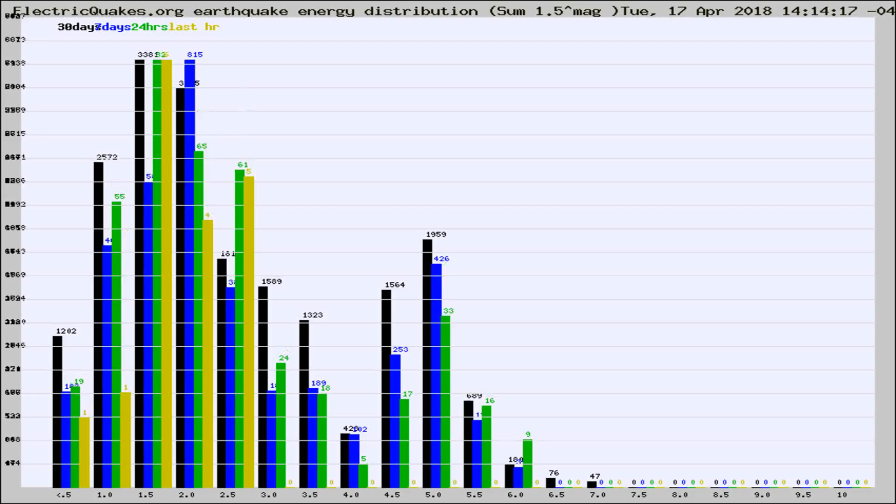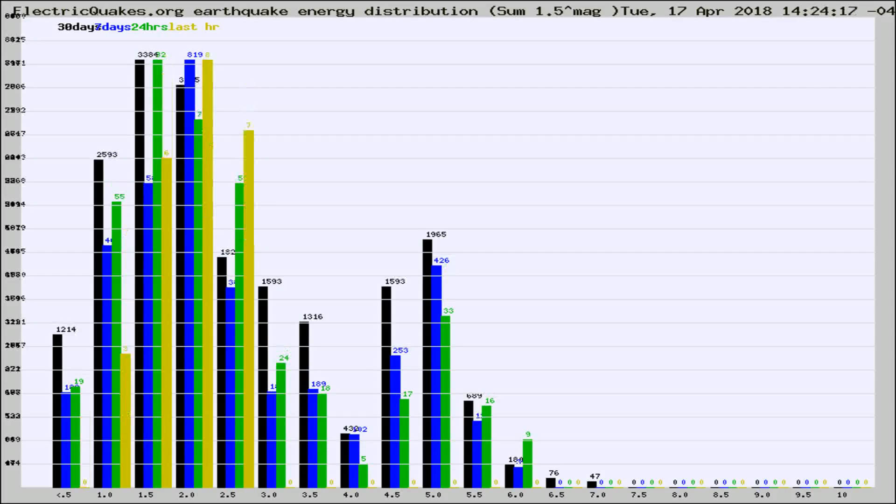Now you're looking at earthquake energy distribution by magnitude. This is worldwide, and you're seeing them changing as they did every 10 minutes within the last hour.